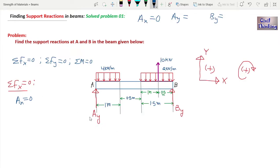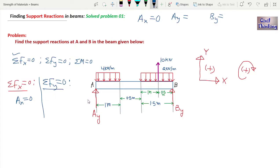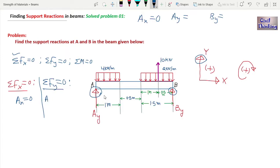Now applying ΣFy = 0. We sum all vertical forces. Ay is upward (positive) and By is upward (positive), so we write Ay + By. The 10 kN force is also upward, so we add +10. We are also left with the 4 kN/m UDL and the 3 kN/m UDL, which are both acting downward.